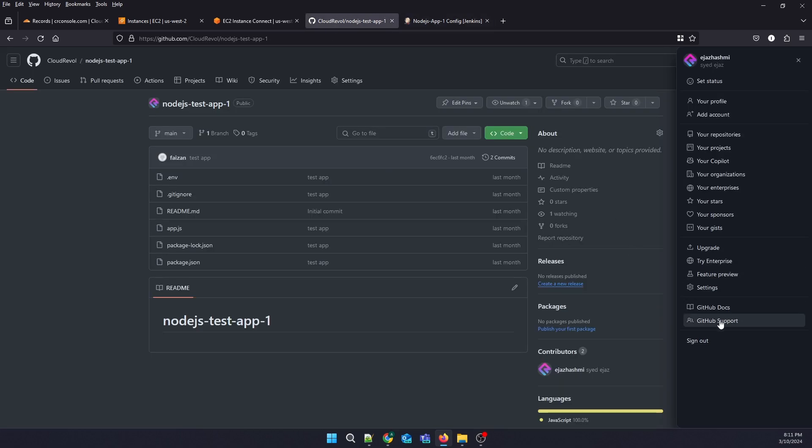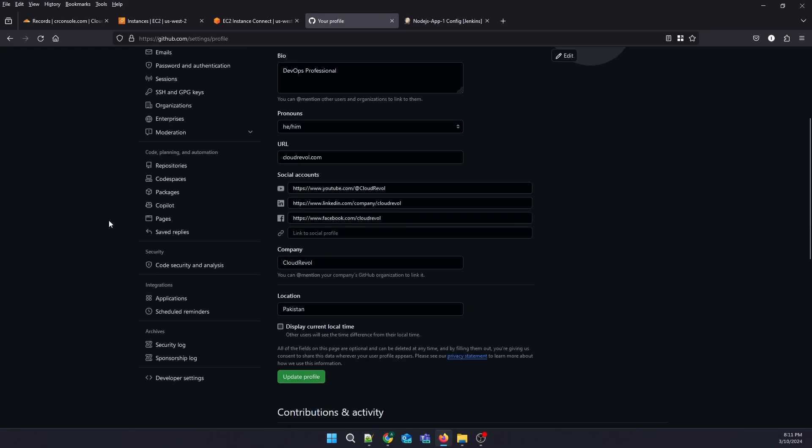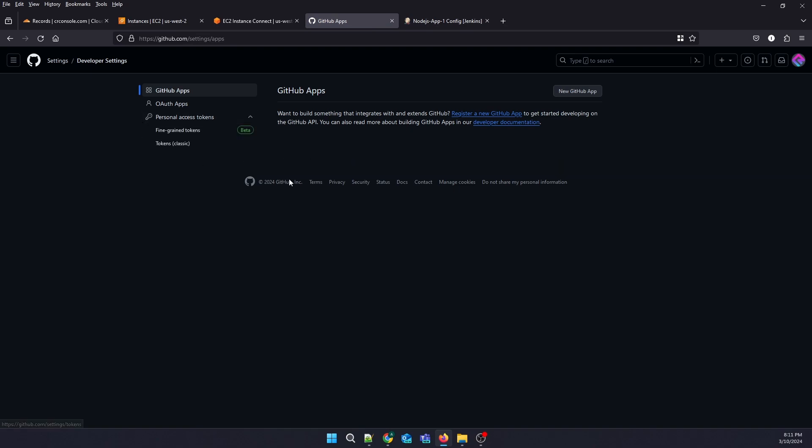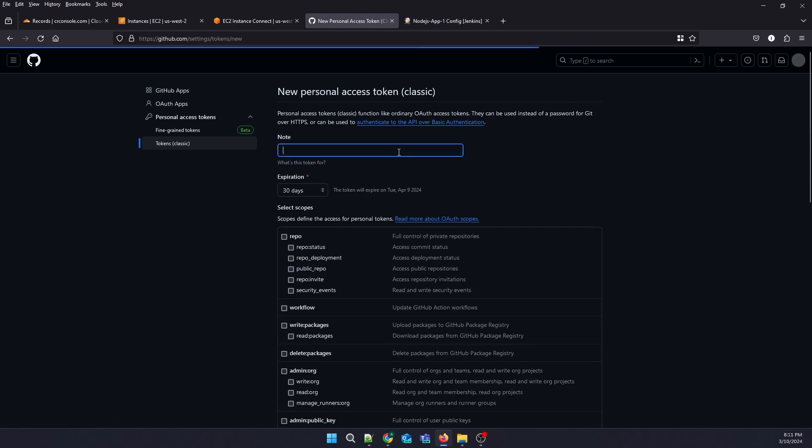Go to Settings, then Developer Settings, then Personal Token. I will generate a new token.